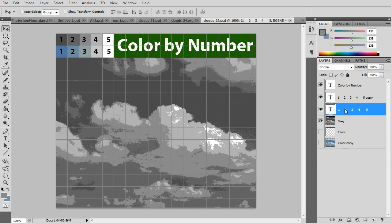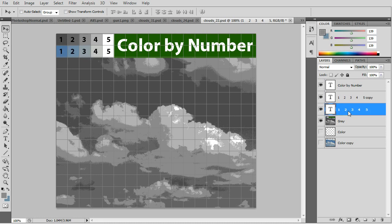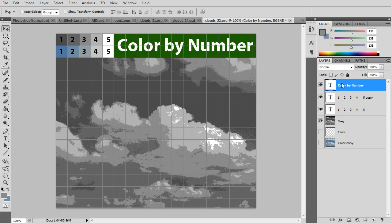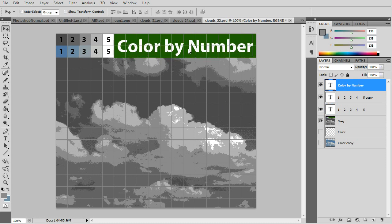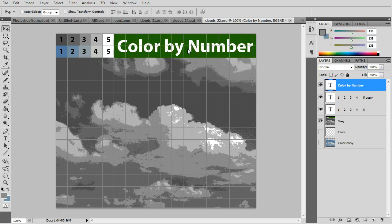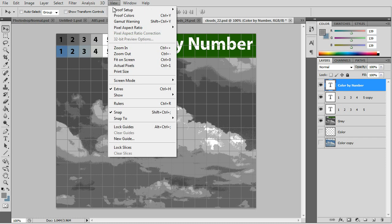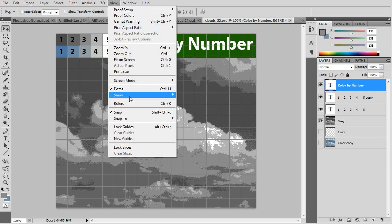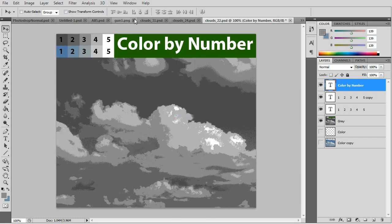And make a duplicate of that. And then you would move the duplicate layer into the color palette. And then you'd put something like color by number in the green space. You can turn off the grid now.